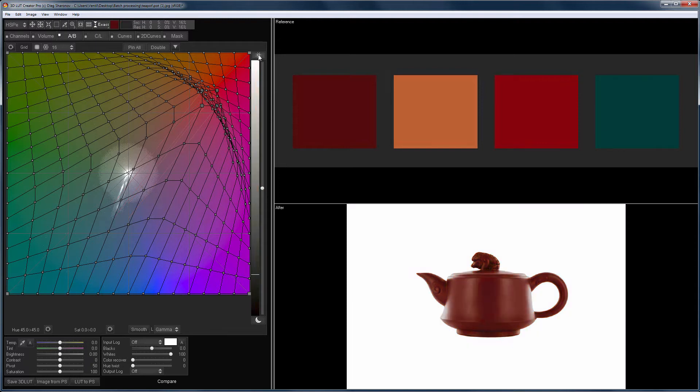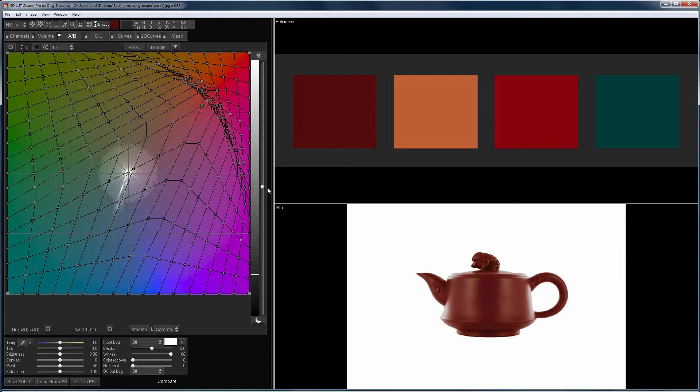Therefore, I will disable the effect on the highlights and then adjust the grid influence on the image with this slider. Now this LUT can be applied to all images of the teapot from this series.